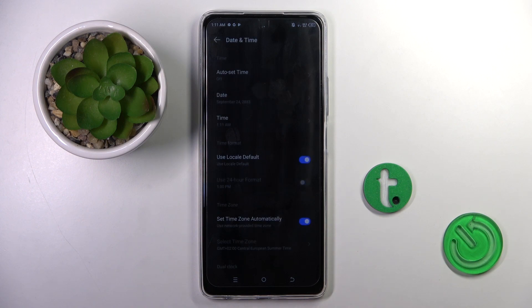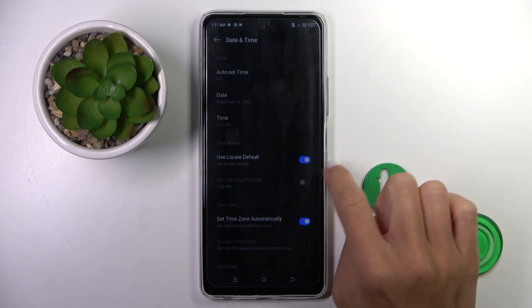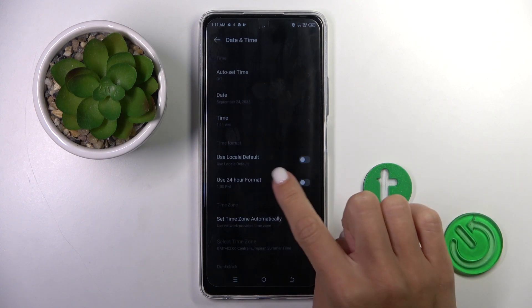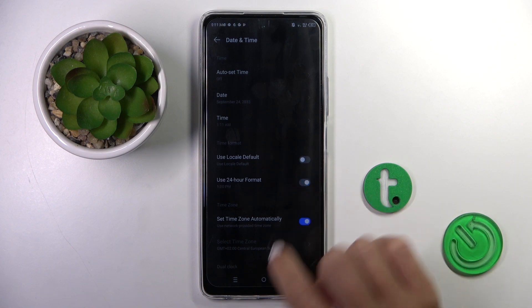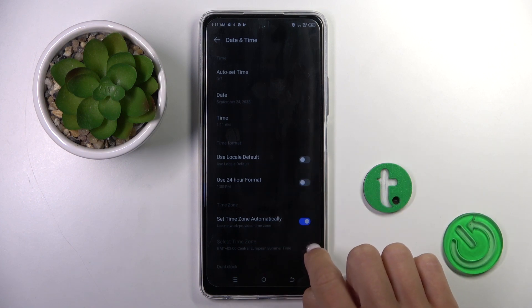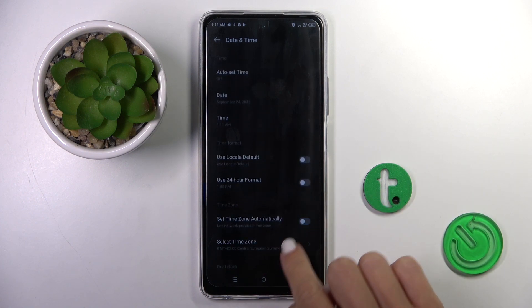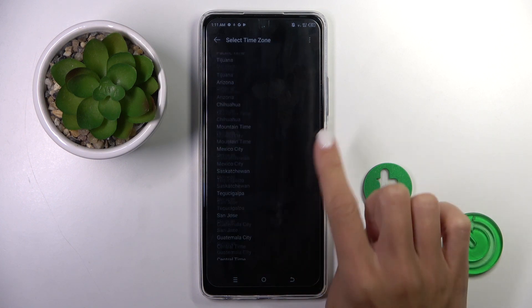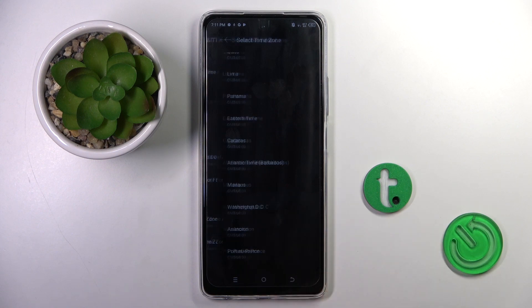You can also switch the time format and set it up manually by yourself, as well as manage the automatic time zone and pick your time zone from the following list.